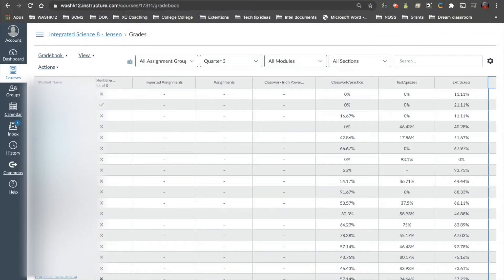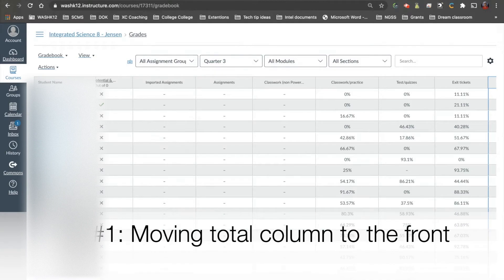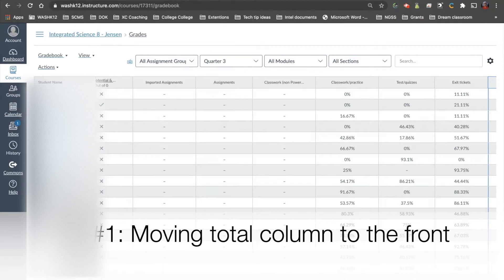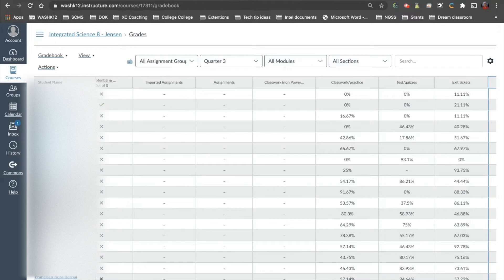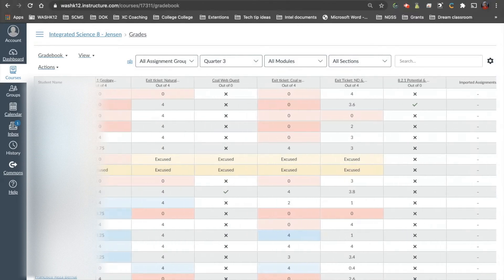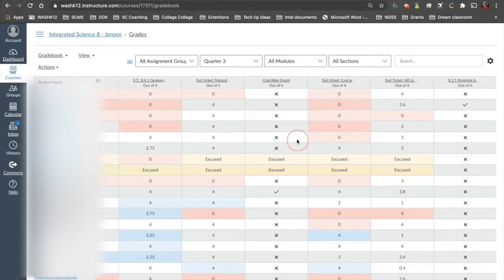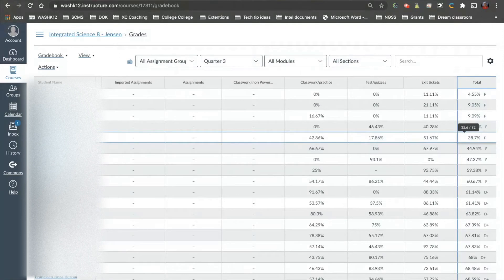The first tip I'm going to show you is actually more of a visual tip. It doesn't speed up grading necessarily, but it does help you see who is doing what in each class, who's doing well, who's not doing well. It's a small thing, but it makes a big difference for me. As you can see in my Canvas course, I have lots of different grades, lots of different categories, etc. At the very end here,